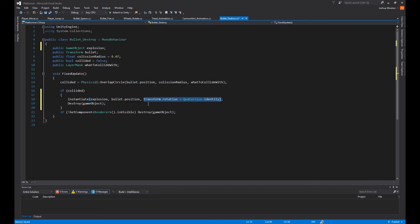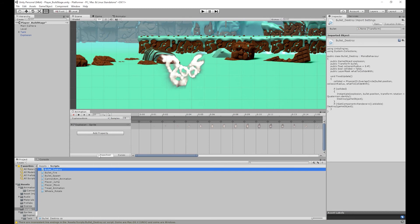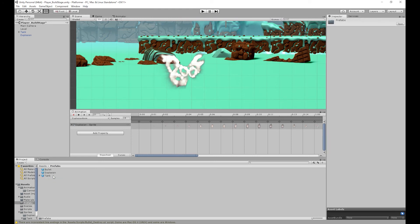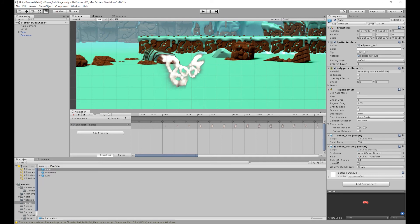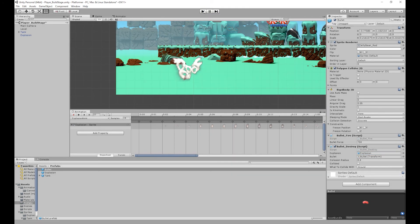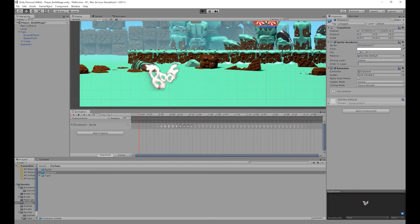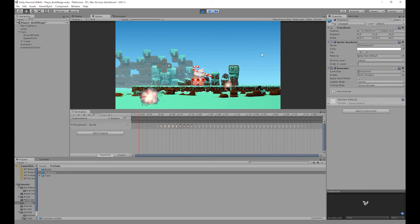So I'm going to save that. Go back to unity. Go into our assets folder. Then go into our prefabs folder. Select our bullet. And what we're going to do is drag our explosion prefab into our bullet destroy script. So if I run the game and then fire the bullet, we now spawn the explosion object.